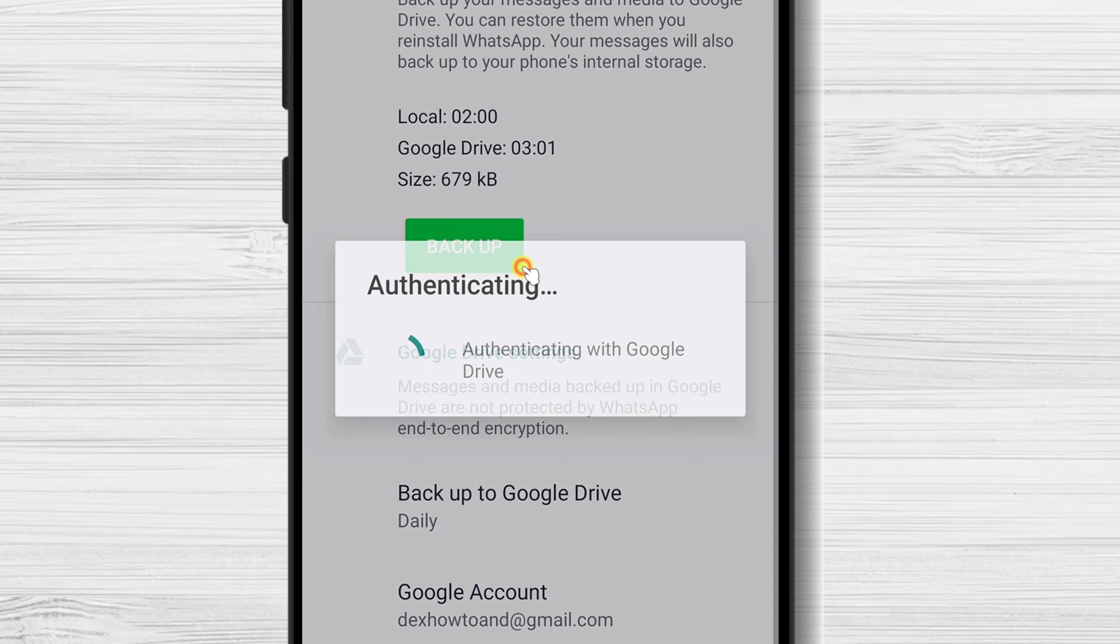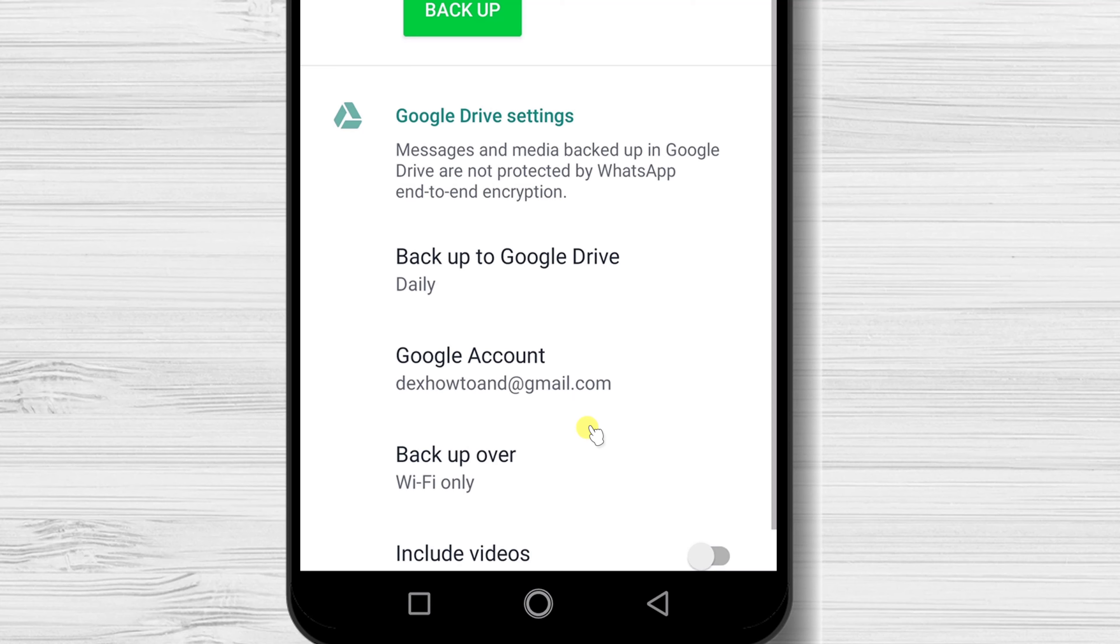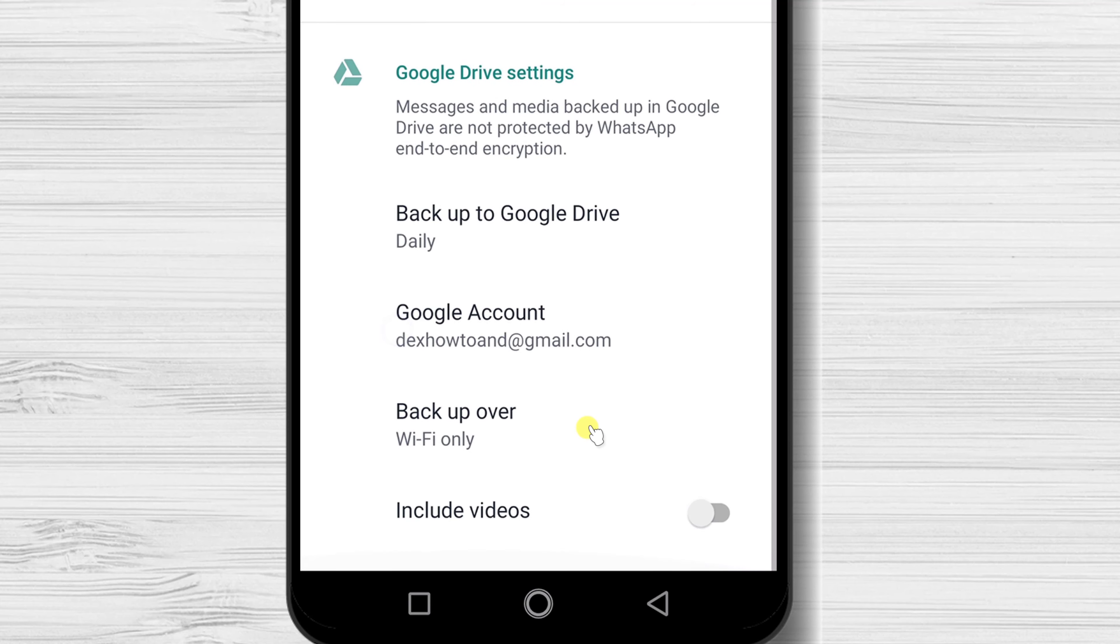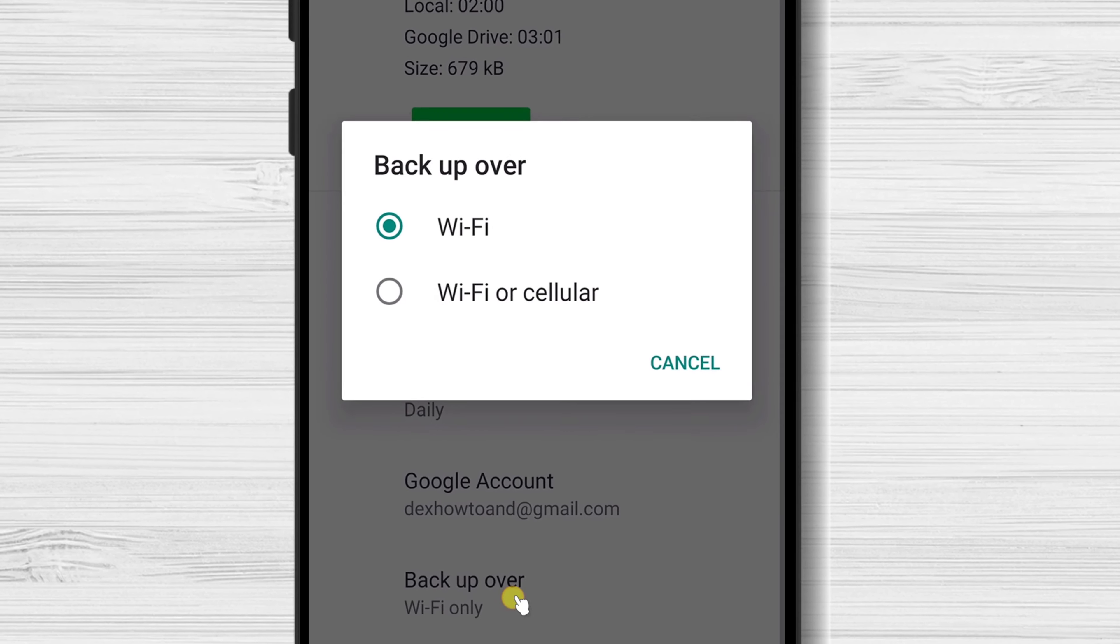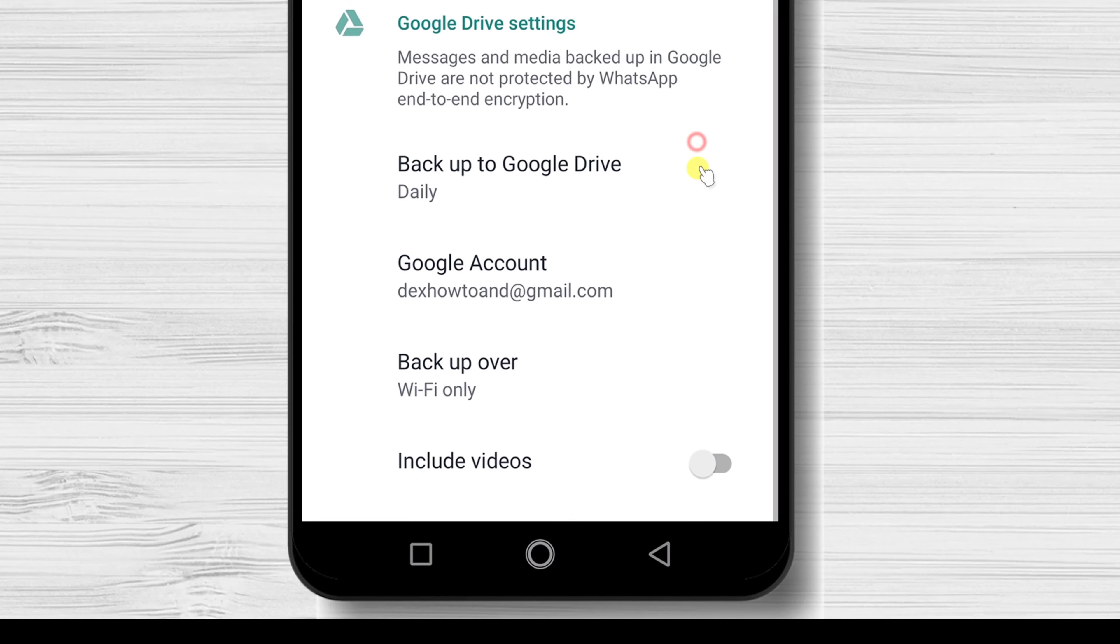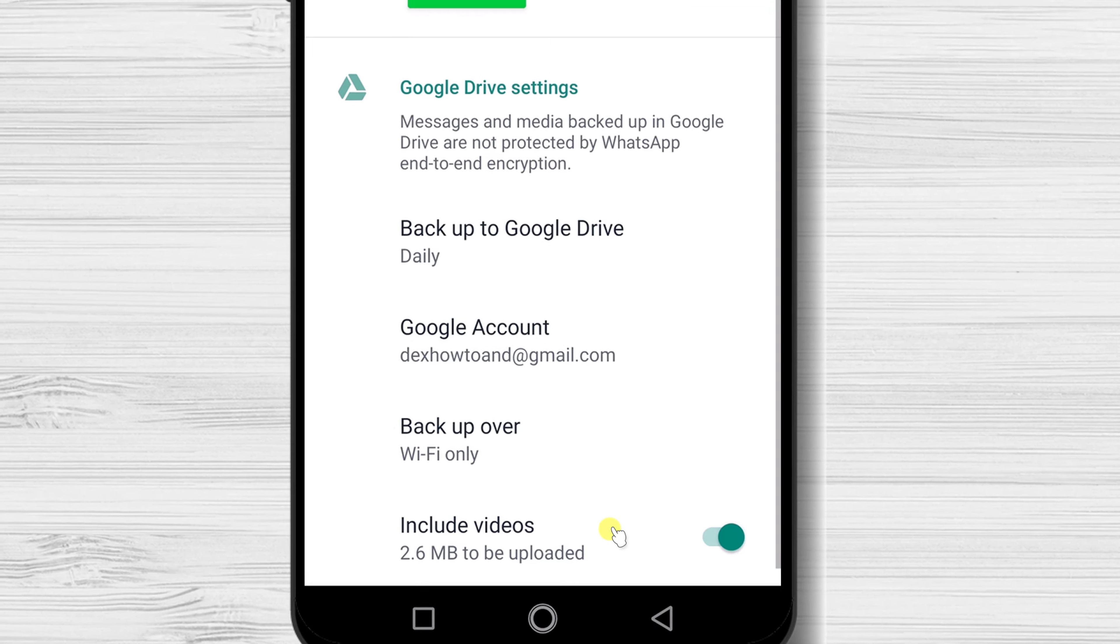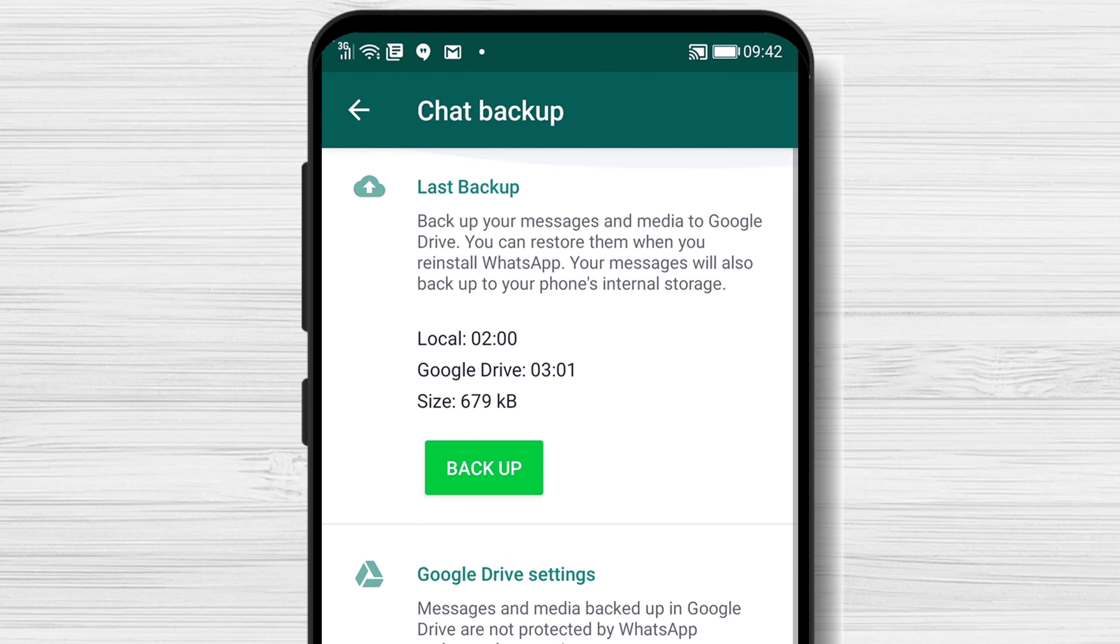Also, please note you can change the Backup Over option. You can select Wi-Fi only or Wi-Fi or Cellular. This last option will let you backup over the mobile data. You can switch the option to include videos that you received on the Backup option.